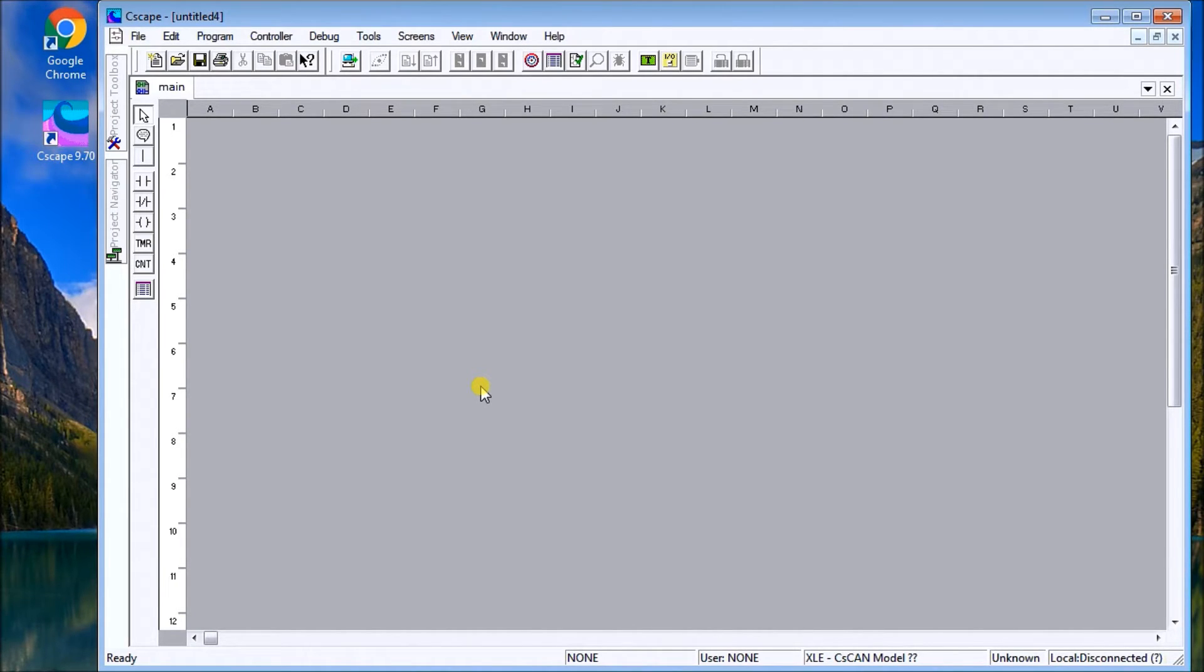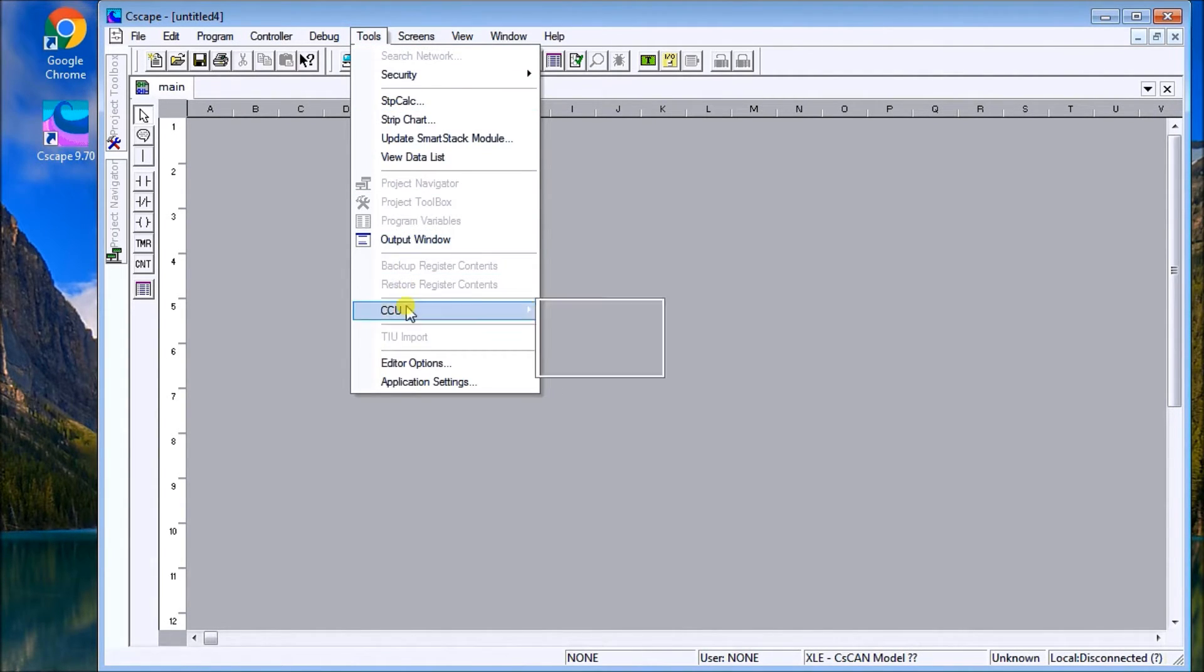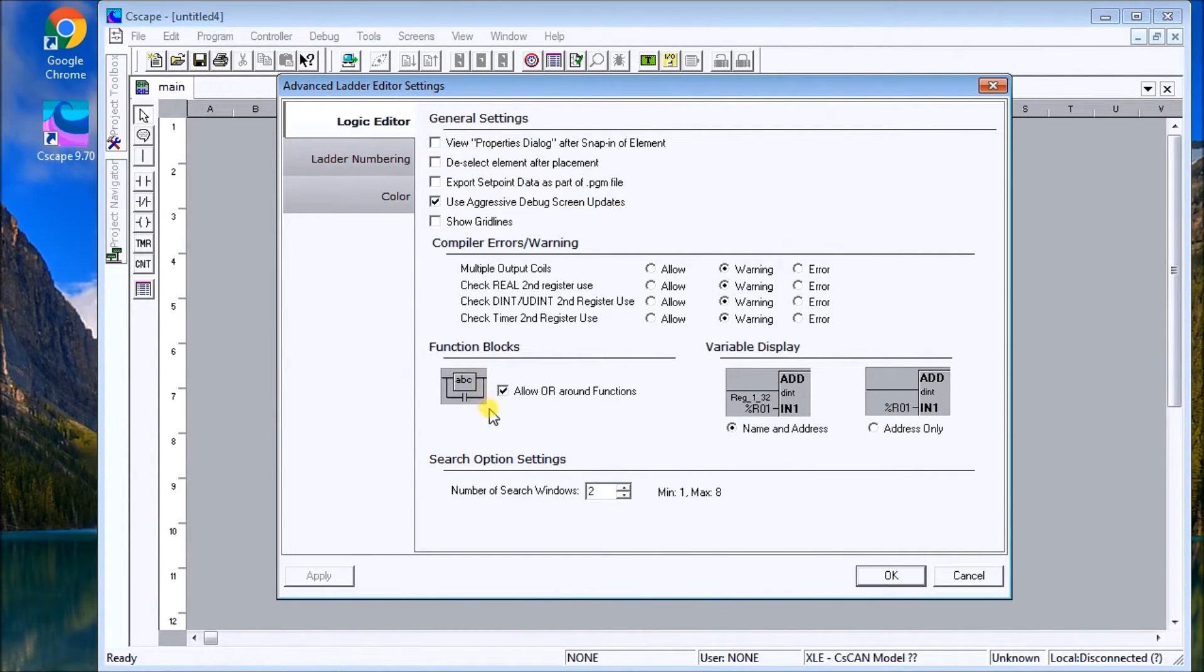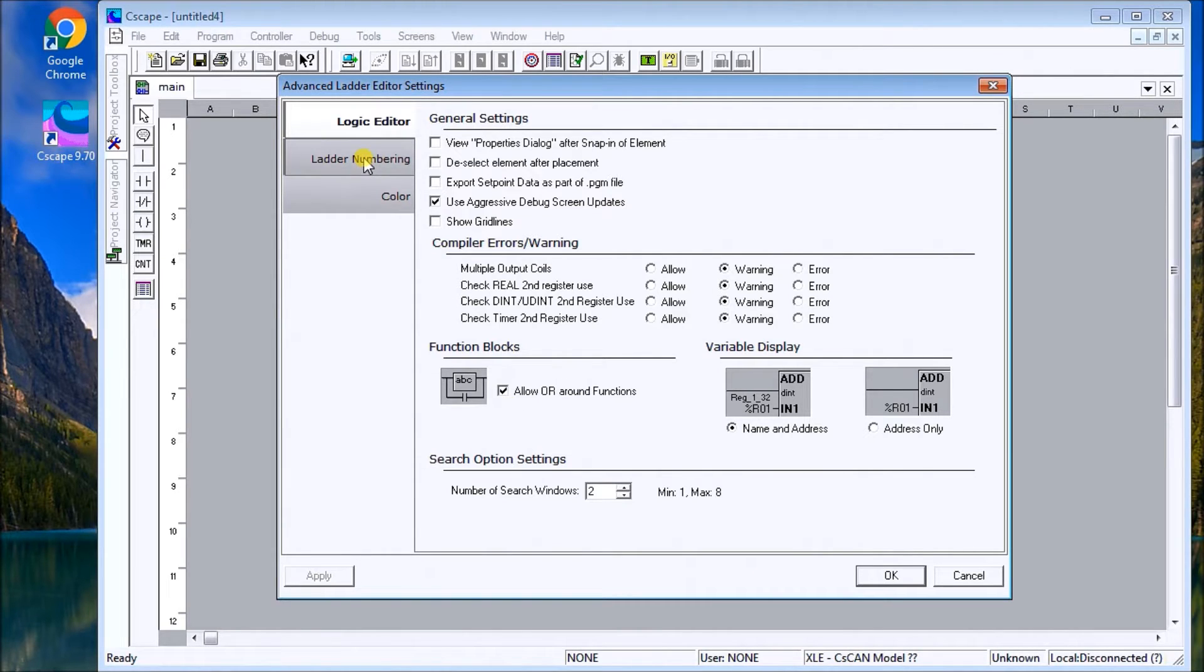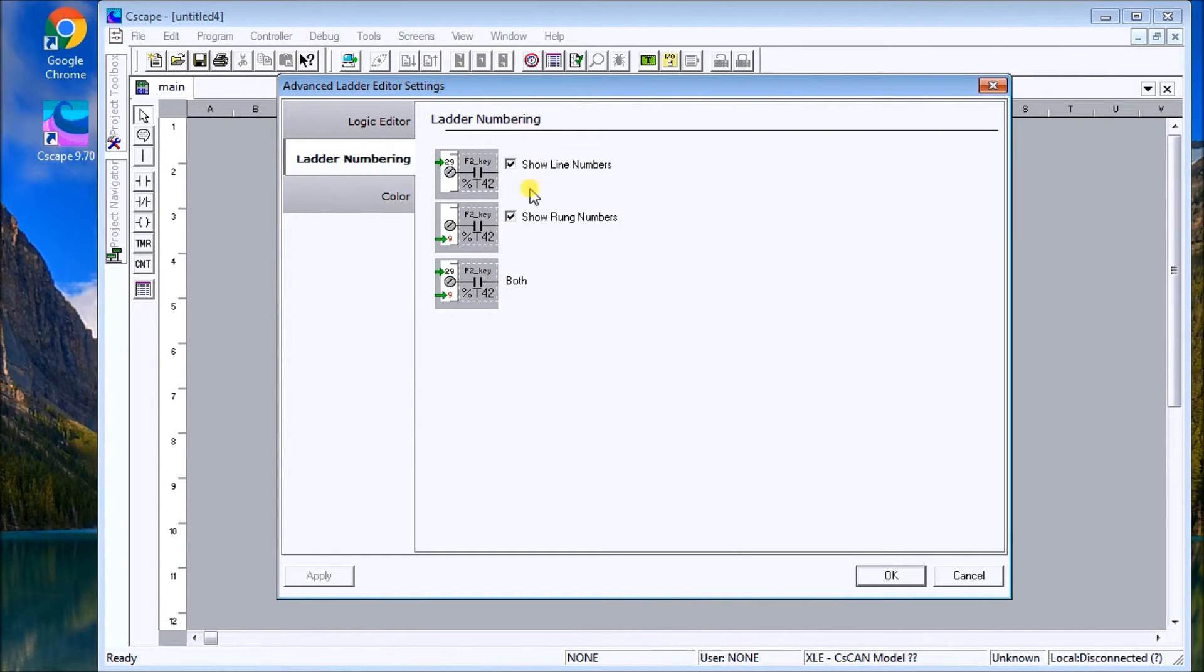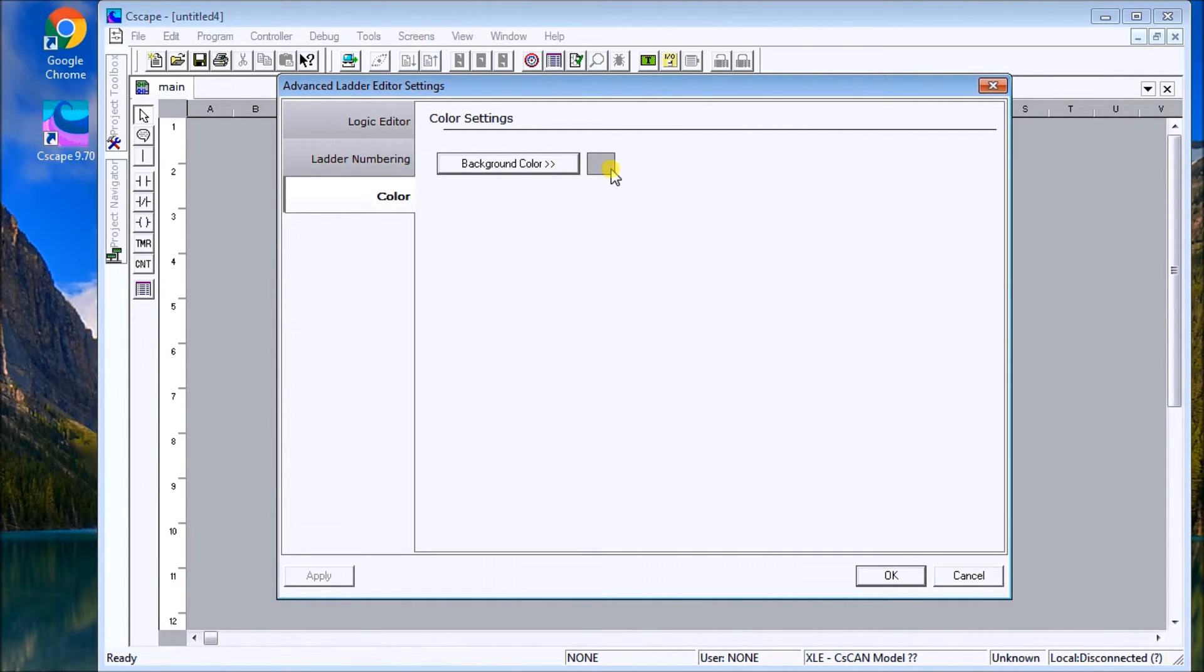If we go to the Advanced Ladder Editor Settings, we can modify a few things. Go to Tools > Editor Options. What we want to do is ensure that Allow or Around Functions is enabled. Our laddering numbering systems are right here, and right now it's showing both.